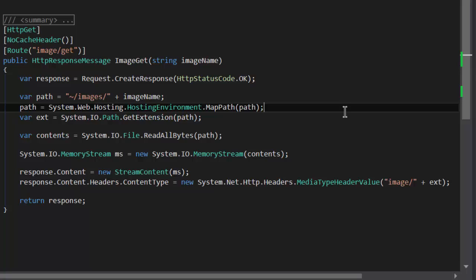Using this technique of returning an HTTP response message, using request.createResponse, creating a stream object, and then converting that stream object to content using the stream content helper, and then lastly setting the MIME type, you can use this to return any file type you want.